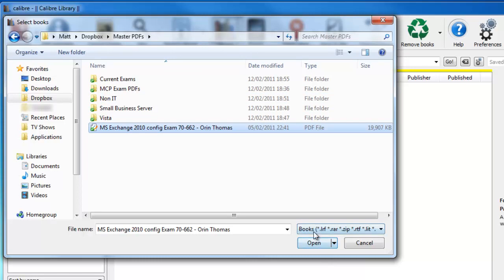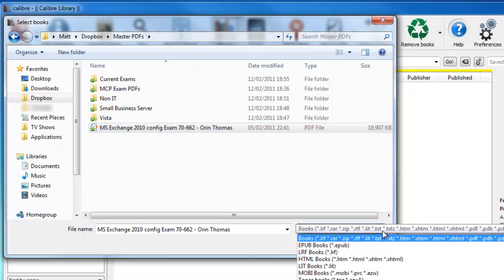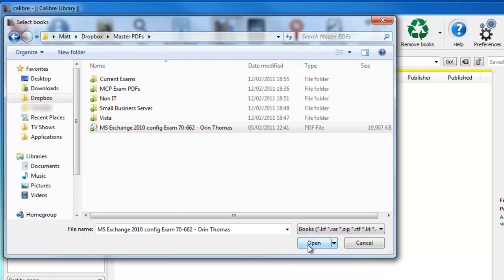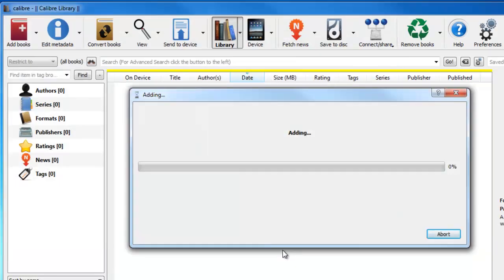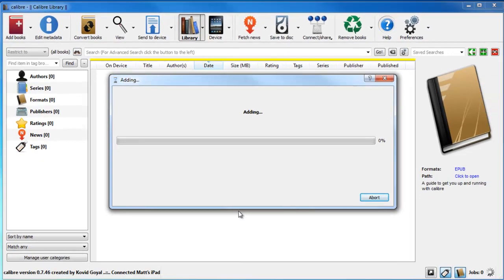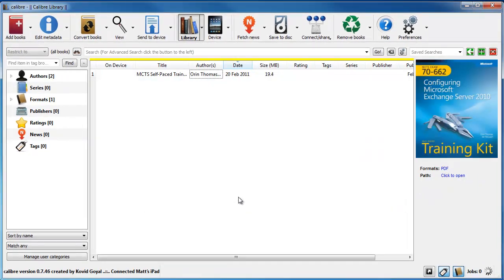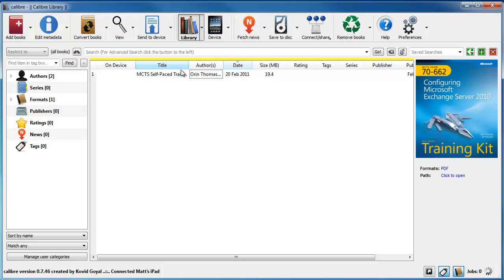If you look down here where it says books, these are all the different file formats that you can convert from. So if I just open that up, as you can see now that's adding it into the application. Now that's in the application, you can see it in the main window here.